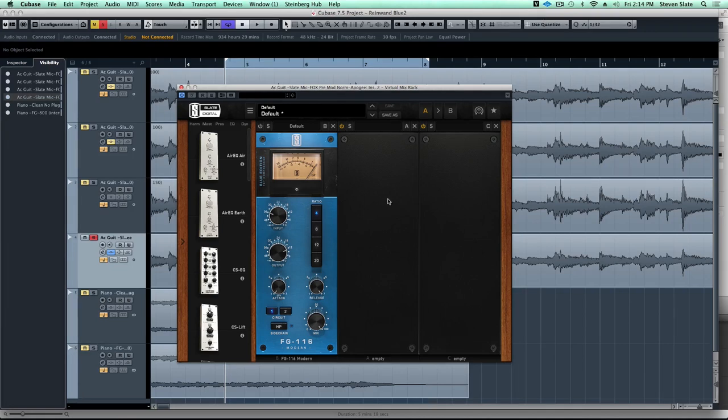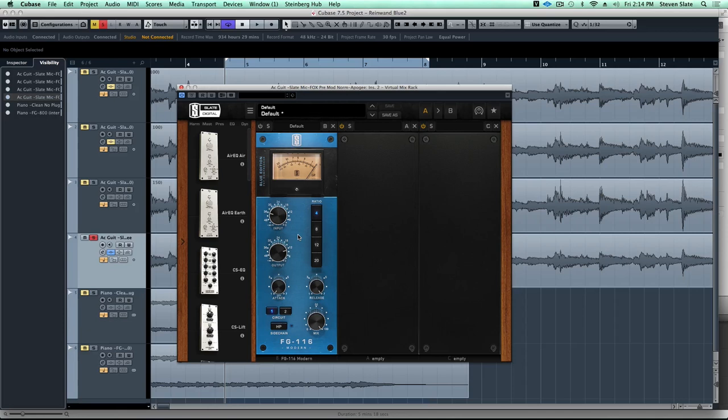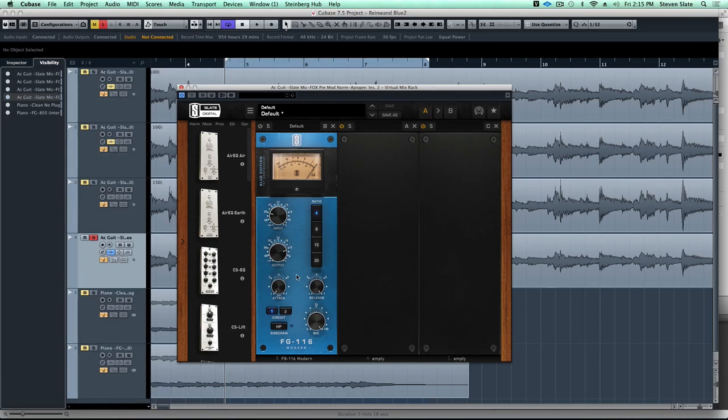So we're going to use the FG Modern and we're going to use two cool features. One is the high pass, and that's going to solve the first problem which is some of those lower strum notes are not going to trigger too much compression. The other thing we're going to do is use the mix knob to blend a nice compression into the dry signal.